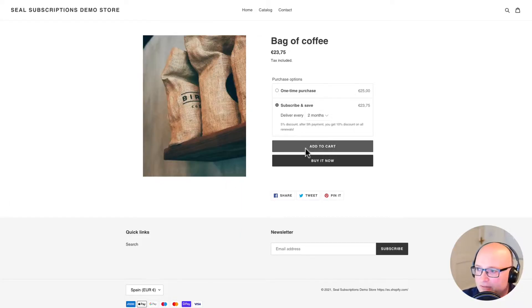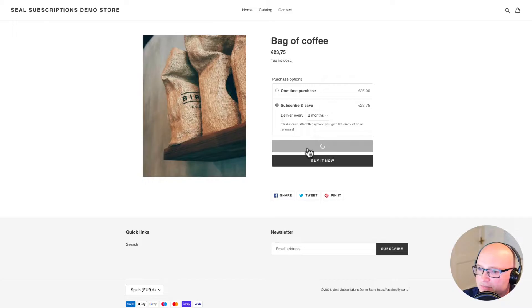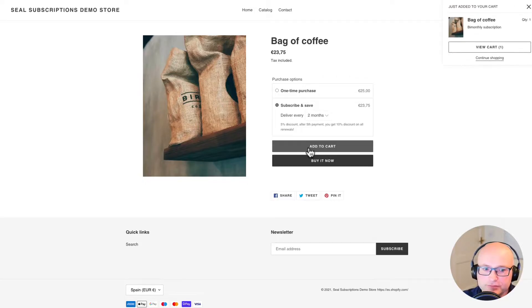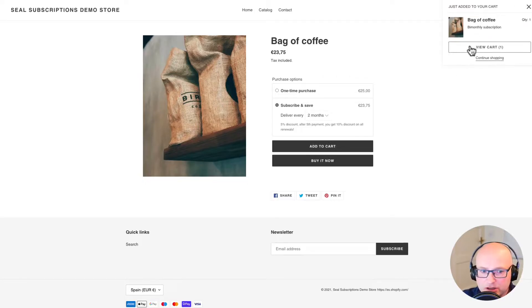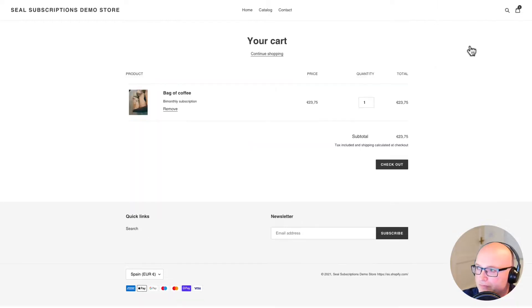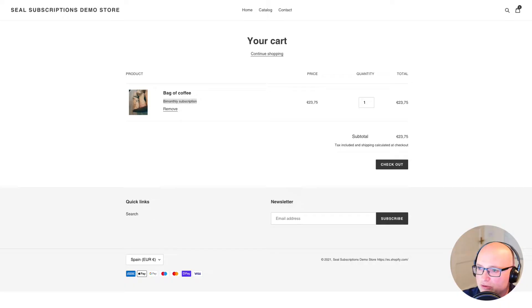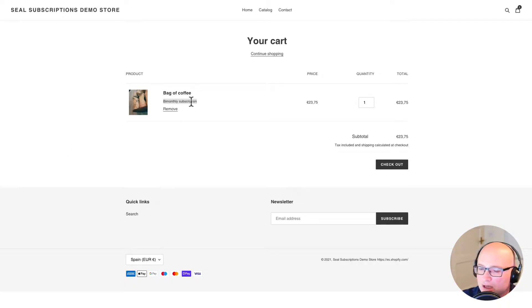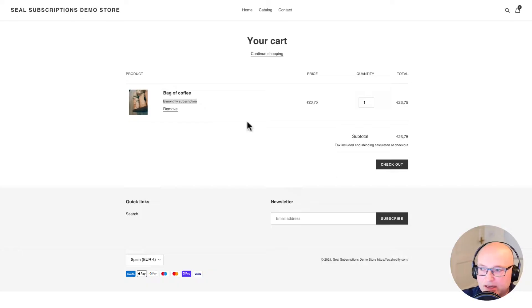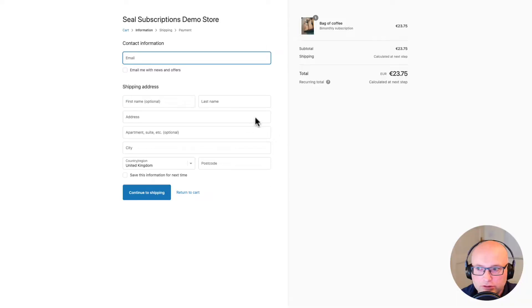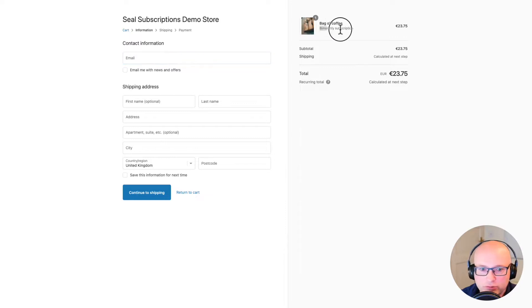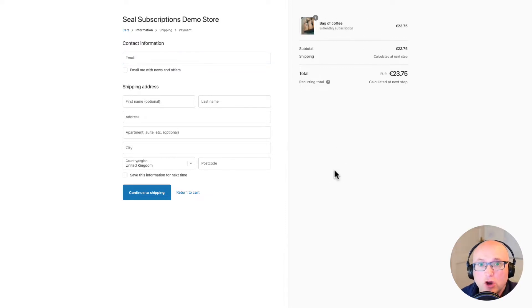And if I add it to the cart now. Okay. And then I go to the cart. We can see the bi-monthly subscription is added here under the product description. So that's really clear to the customer what they're getting and what they paid for. And then if I go to checkout you can also see the selling plan below the product title there as well.